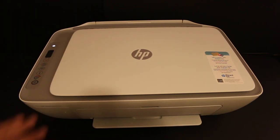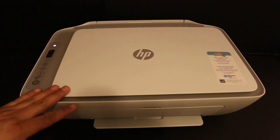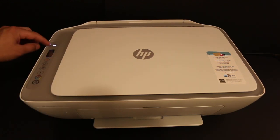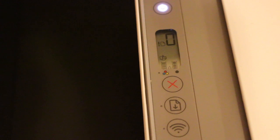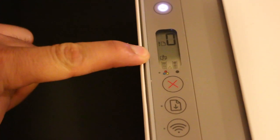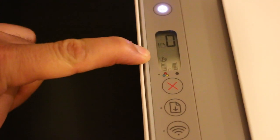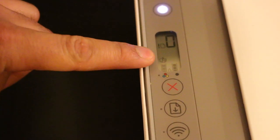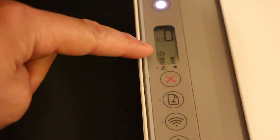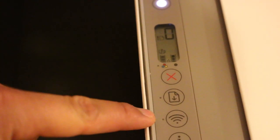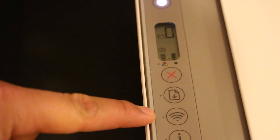The first step is to switch on the printer, so press the power button. Once you switch on the printer, go and check on the display screen. There should be an icon as you can see. If you don't see this icon here, you just have to press the wireless button once and it will activate the Wi-Fi Direct.